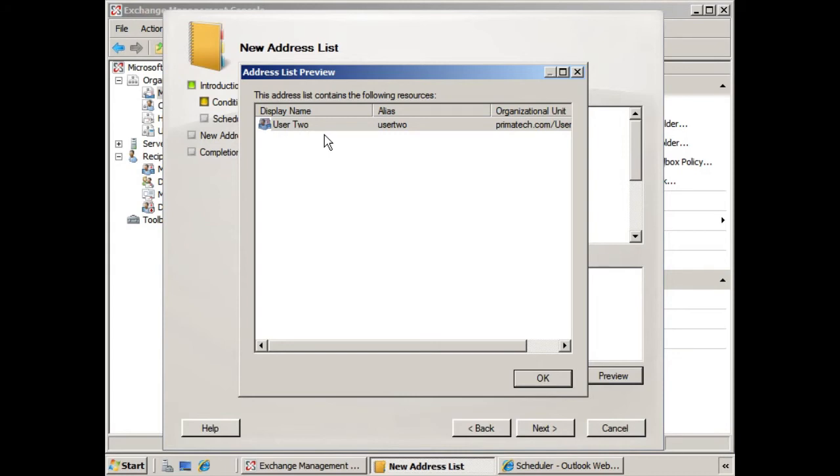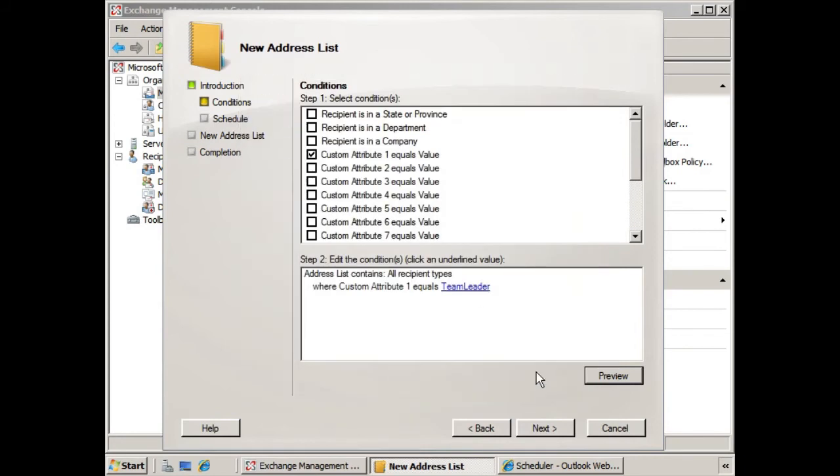And now certainly if we added that attribute to all team leaders, they would all be included within this address list. So it could be very easy for individuals to find the user that they're looking for if they know that they're a team leader. They can just look in the address list that has team leaders. So if we say OK, obviously there's other things we can do to set conditions, but this is just an example. It shows you how this works, and we'll click Next.